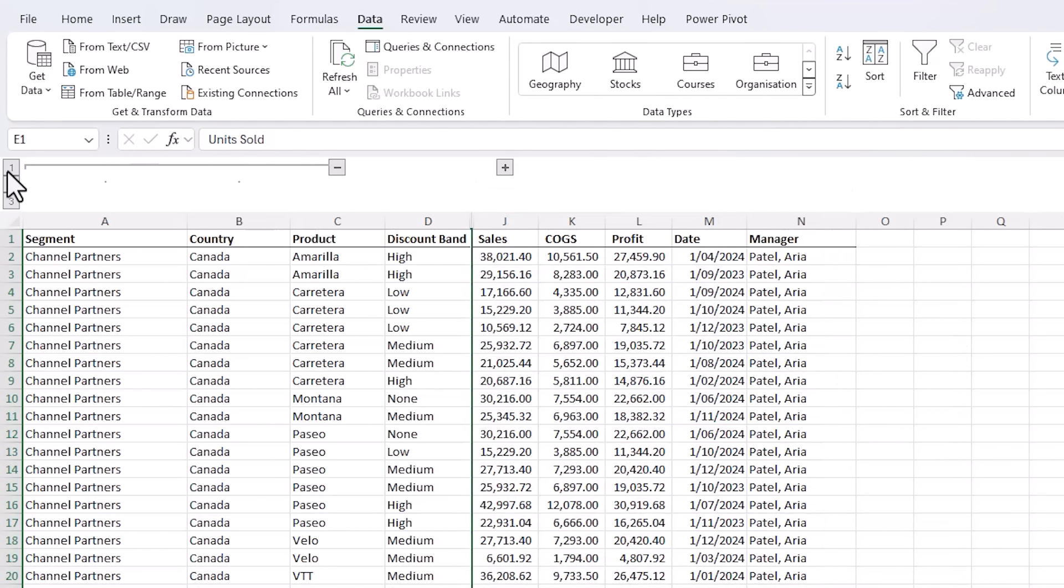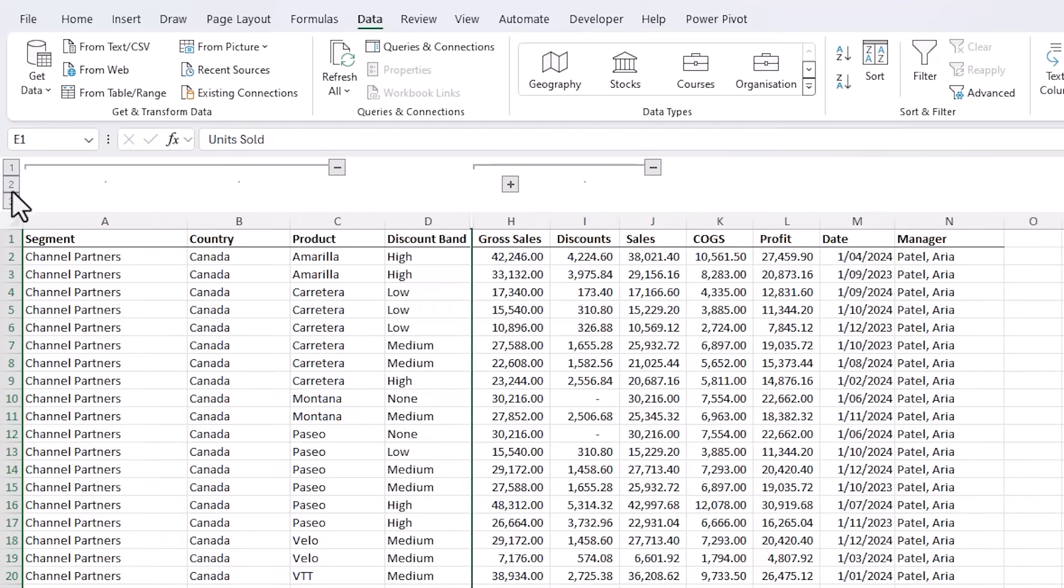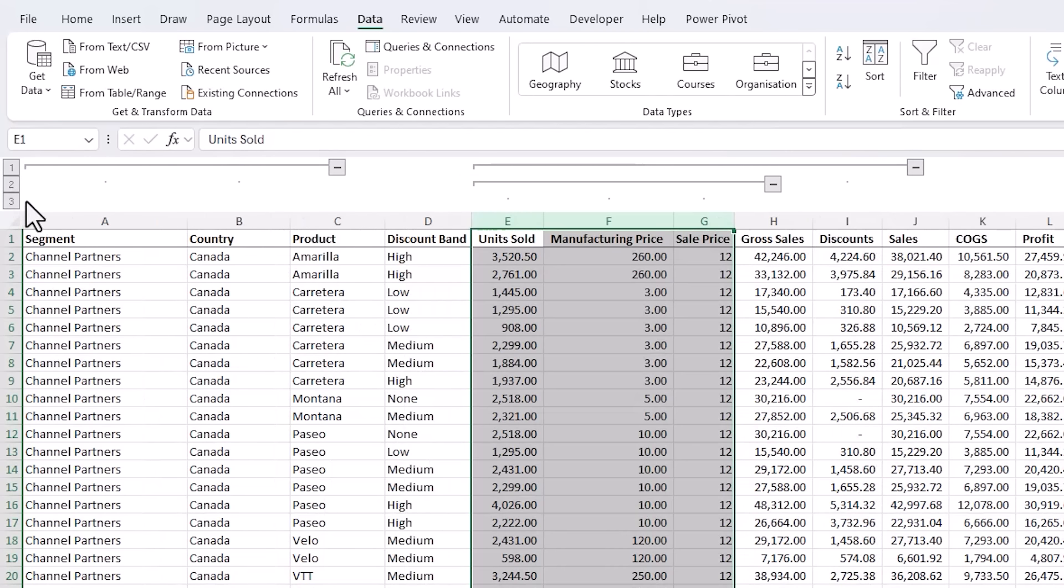We also have these buttons on the left here that quickly collapse all and expand all buttons and you can have up to eight groups.